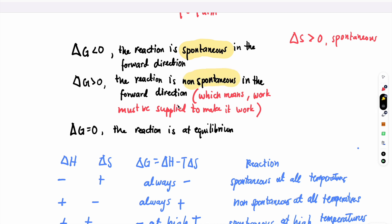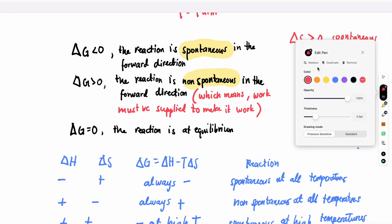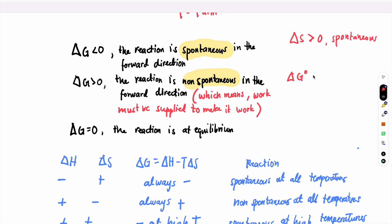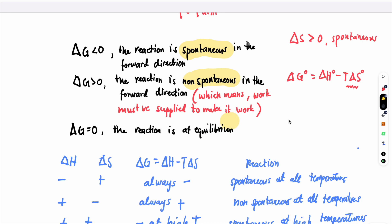Non-spontaneous in the forward direction means that work must be supplied to make the reaction happen. Note that ΔG equals ΔH minus TΔS in standard conditions. If you have a greater value for entropy, the Gibbs free energy will be negative and the reaction will be spontaneous. If the Gibbs free energy is exactly equal to zero, the process is at equilibrium — the reaction stops and no net reaction is happening at that temperature.